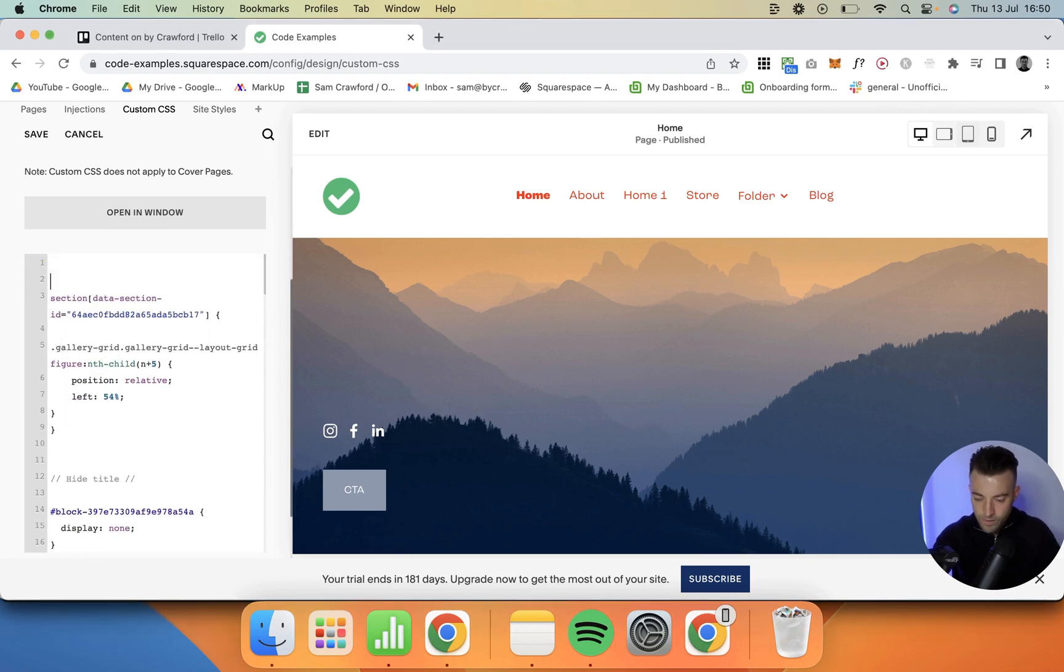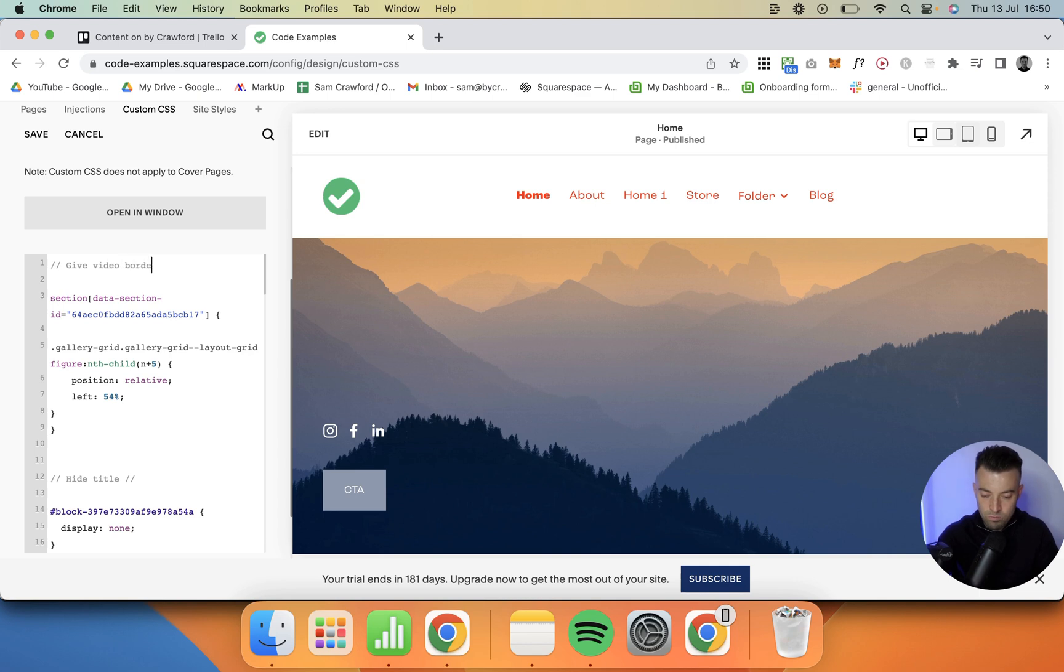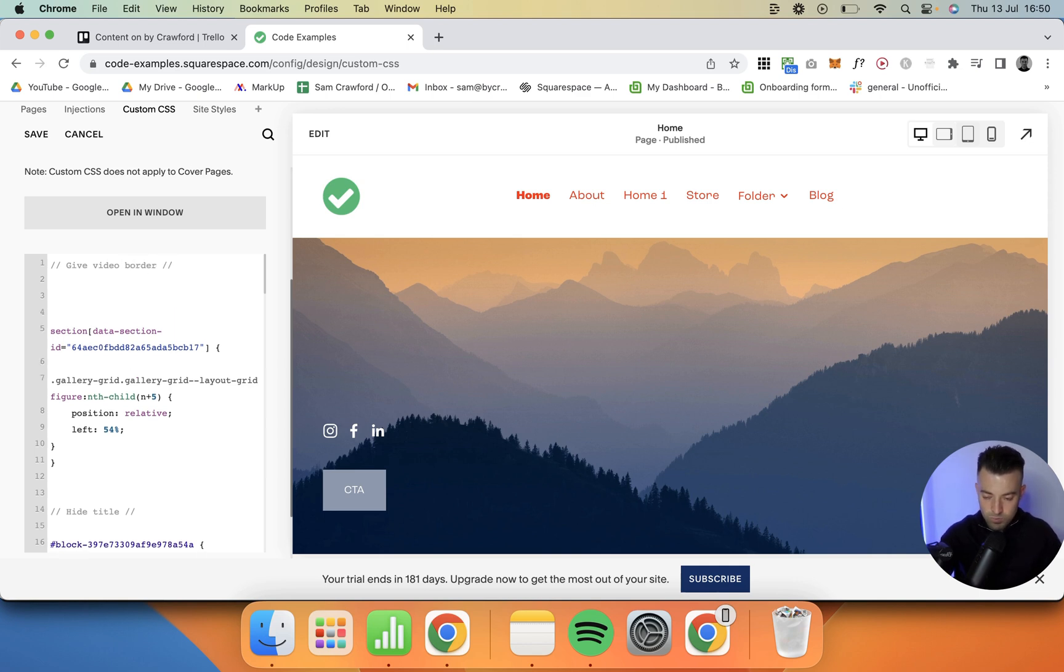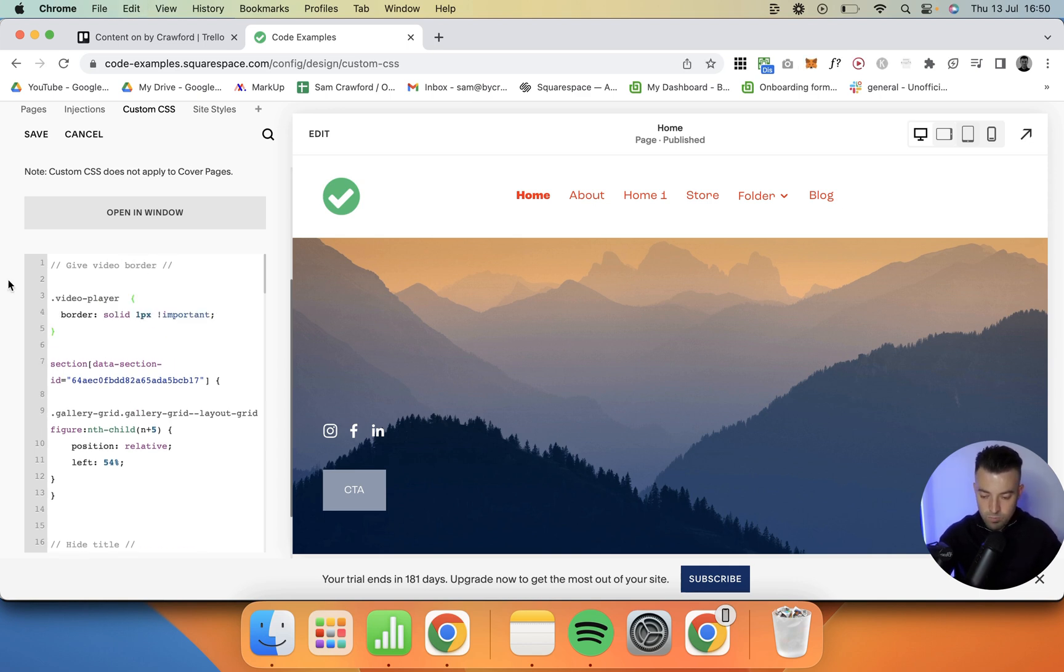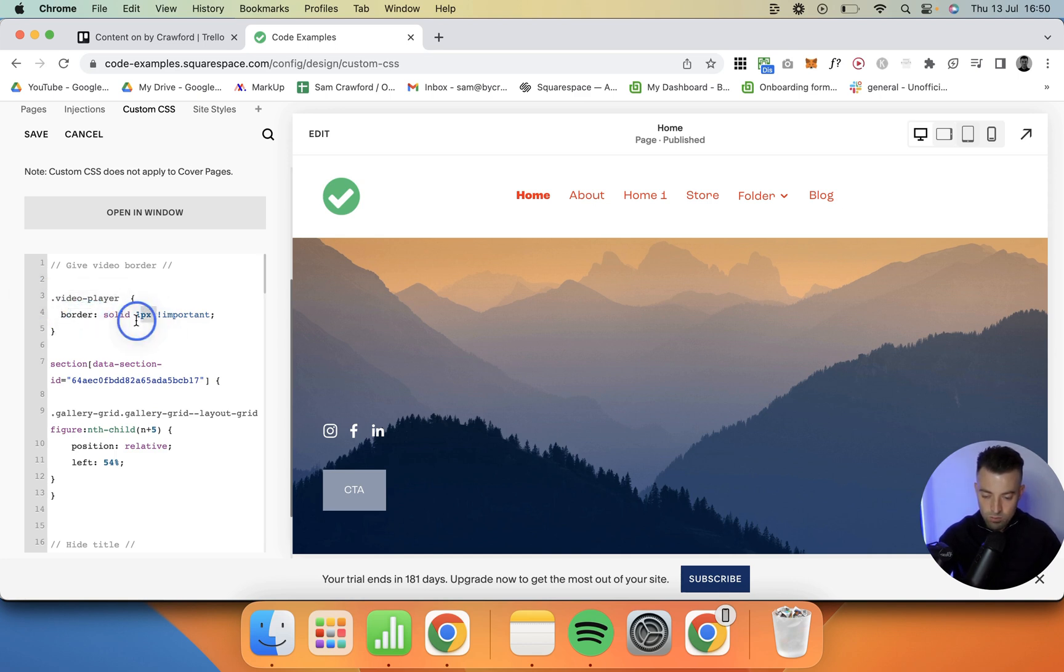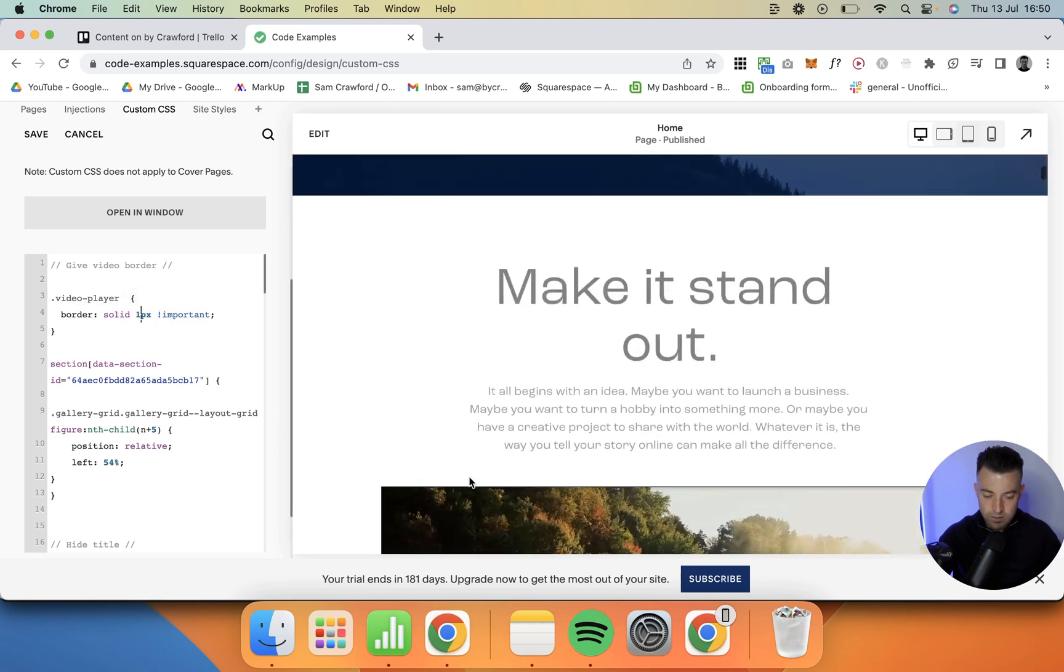What we want to do is say give video border, pop that in, and I'm going to paste this code. So we've got video player border solid 1px.